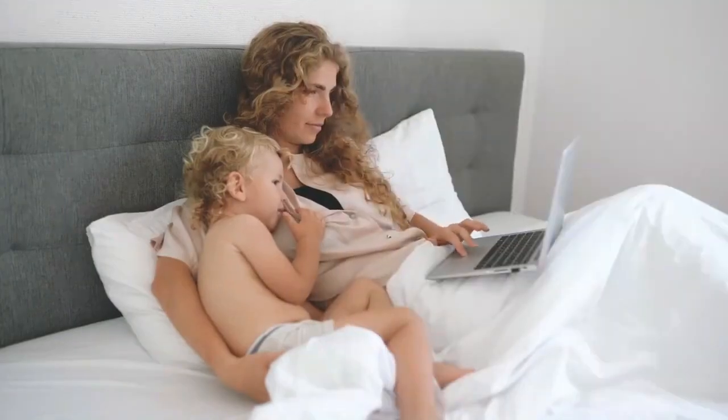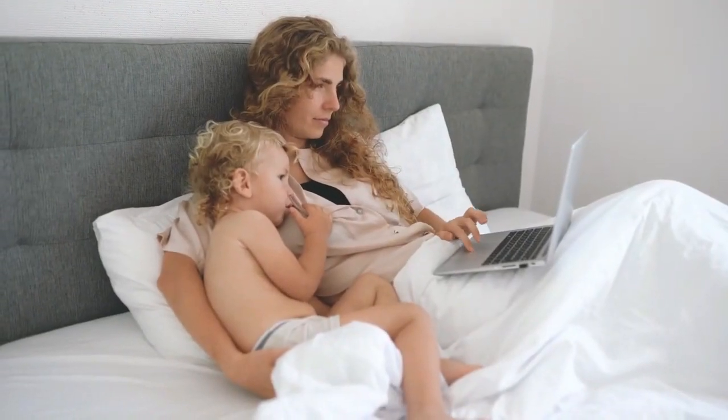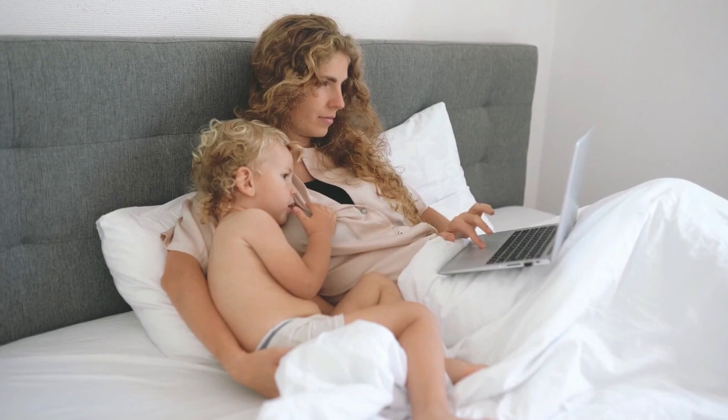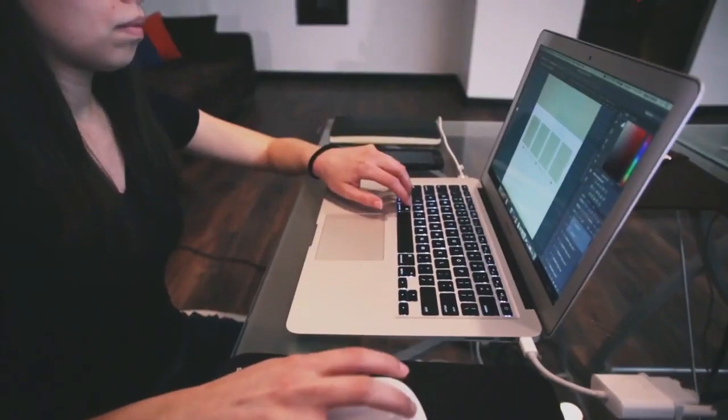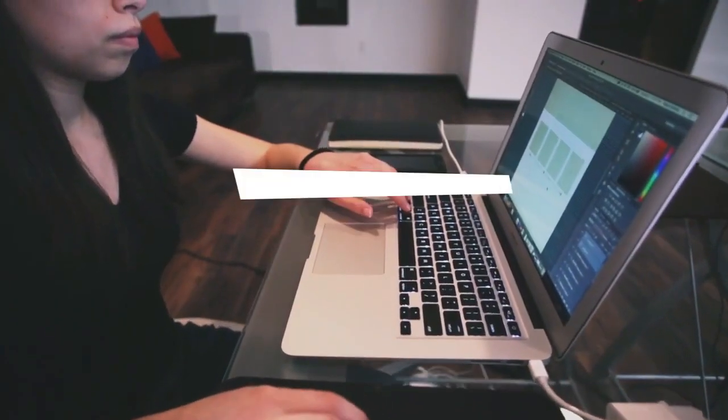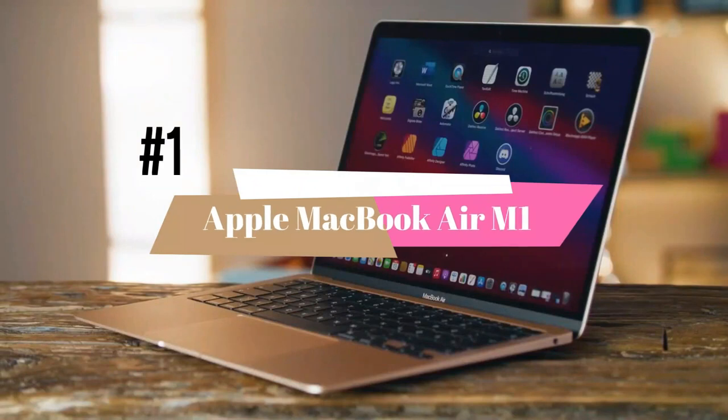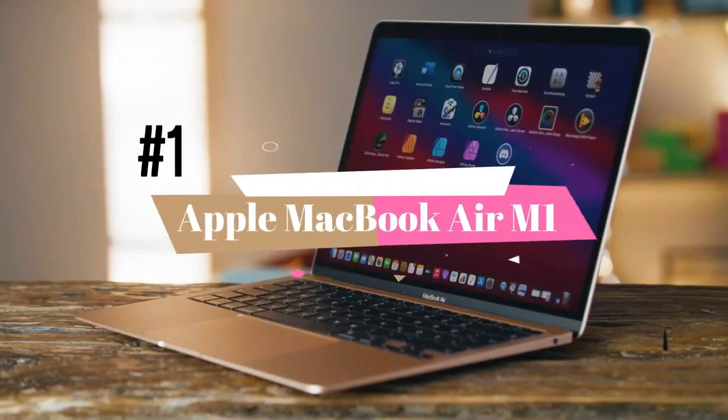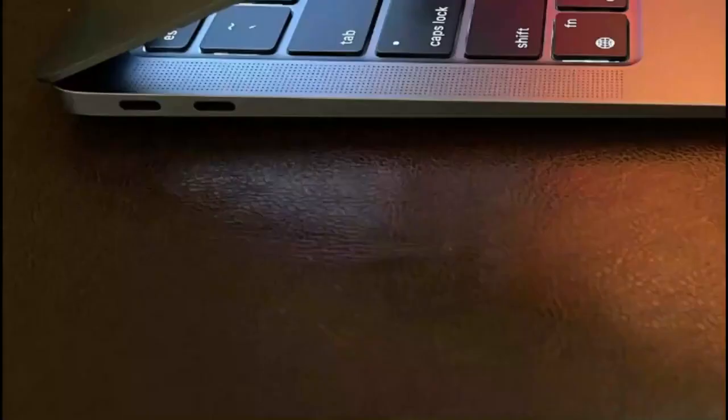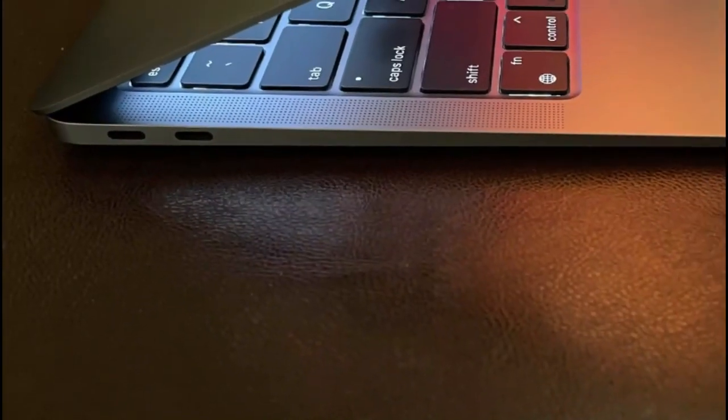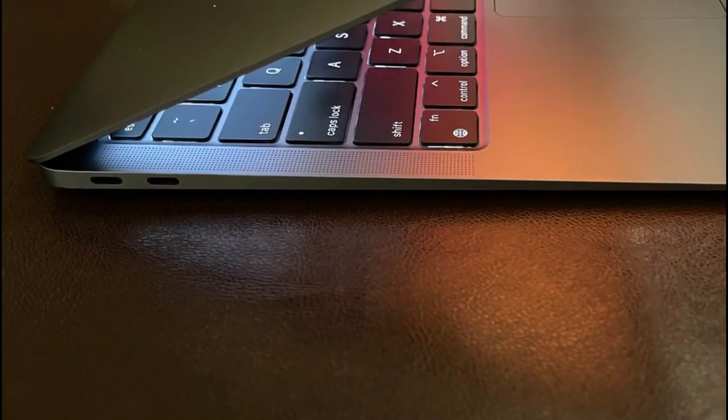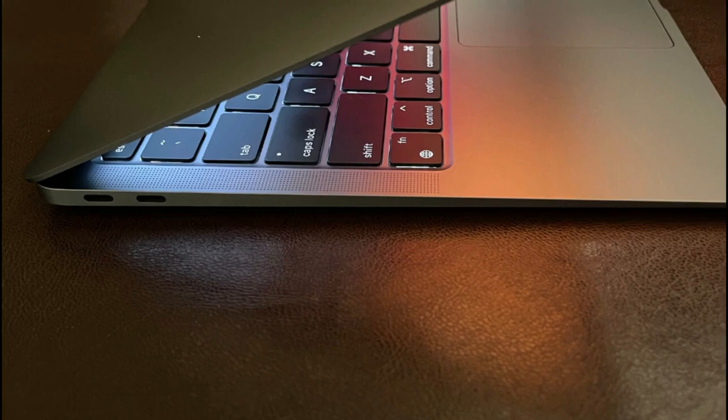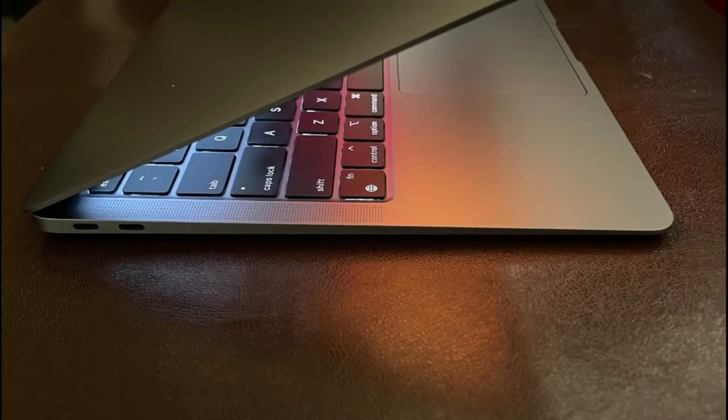If you want a laptop that has an excellent blend of speed, battery life, durability and processing power at a reasonable price, the Apple MacBook Air M1 is my choice as the best laptop for the money in 2023. Apple's MacBook Air offers flagship level performance that's comparable to their more powerful offerings for a much lower price.